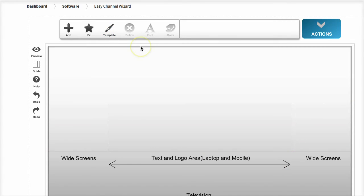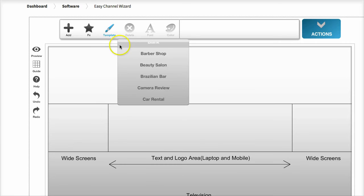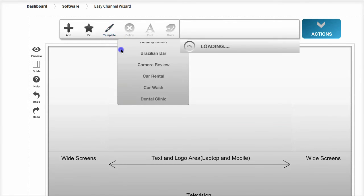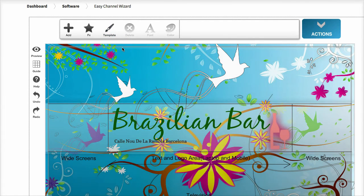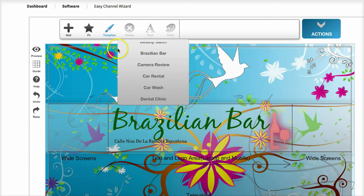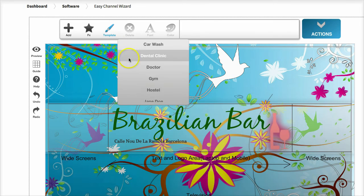You can start from scratch with a blank template if you wish, or choose any of the pre-made templates to work on.